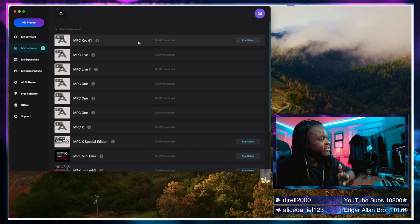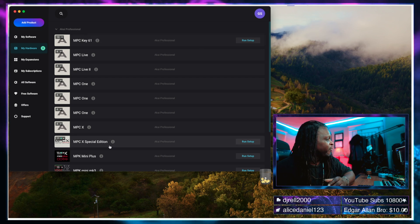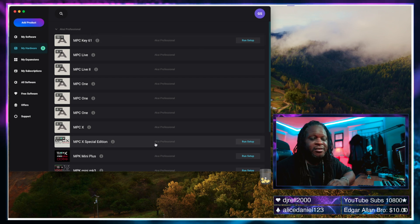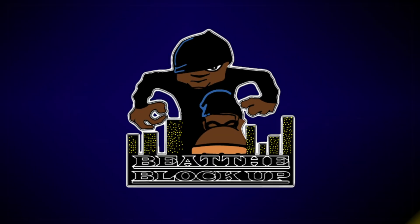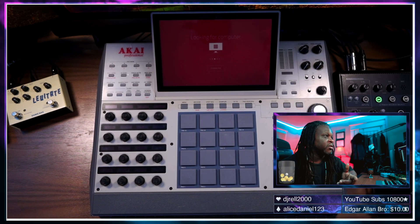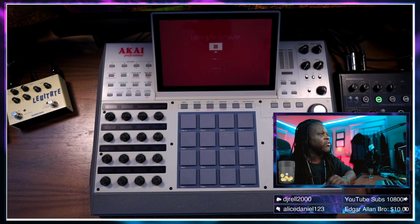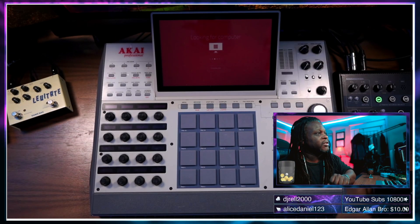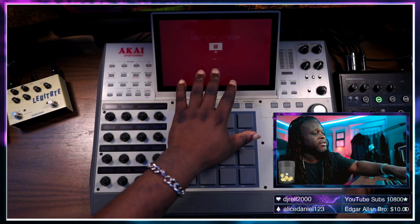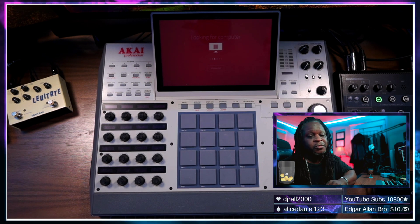Now when it comes to that, you can go to your hardware unit. It shows that I have the MPC Key 61 connected to the computer and also the MPC X special edition connected to the computer as well and as you can see it shows that it's looking for computer.